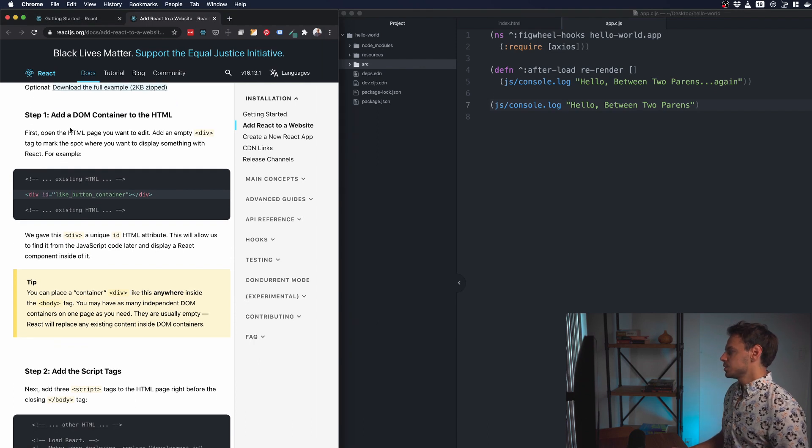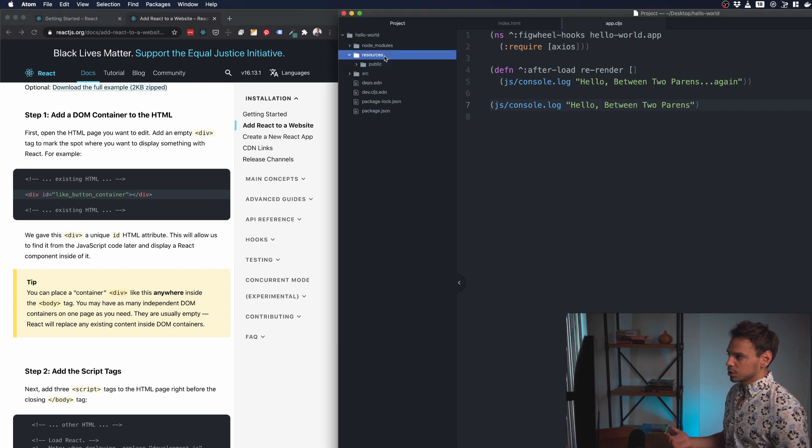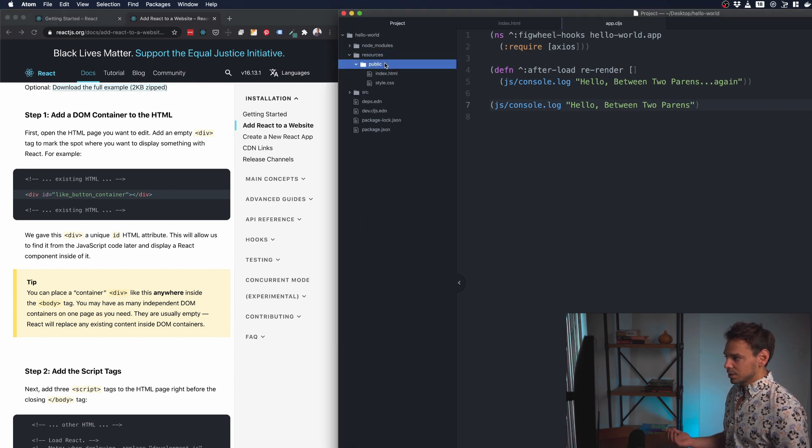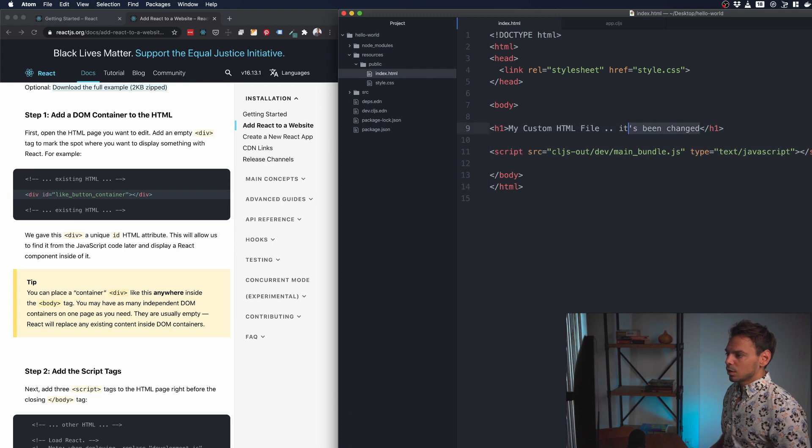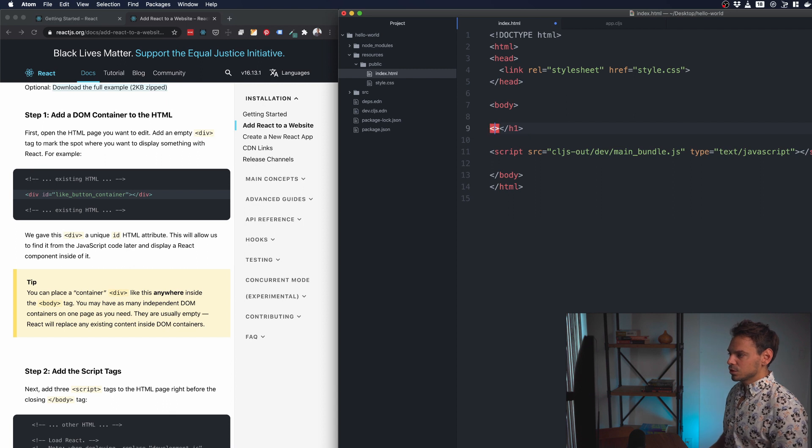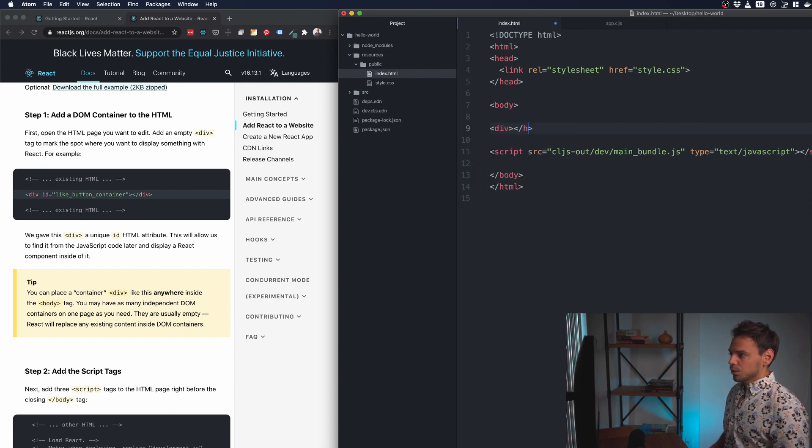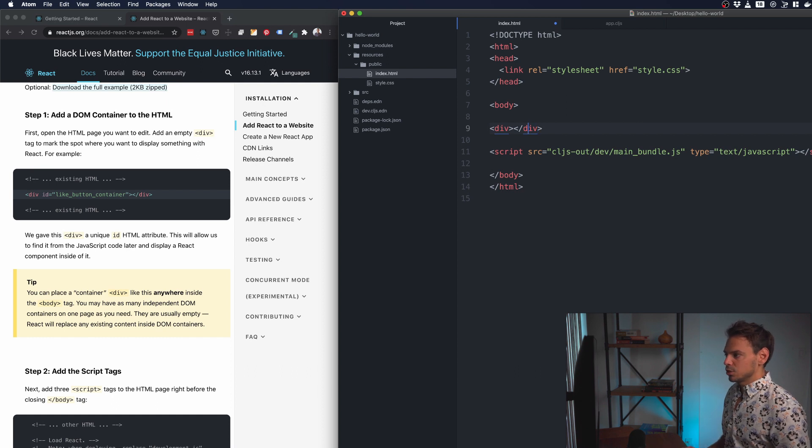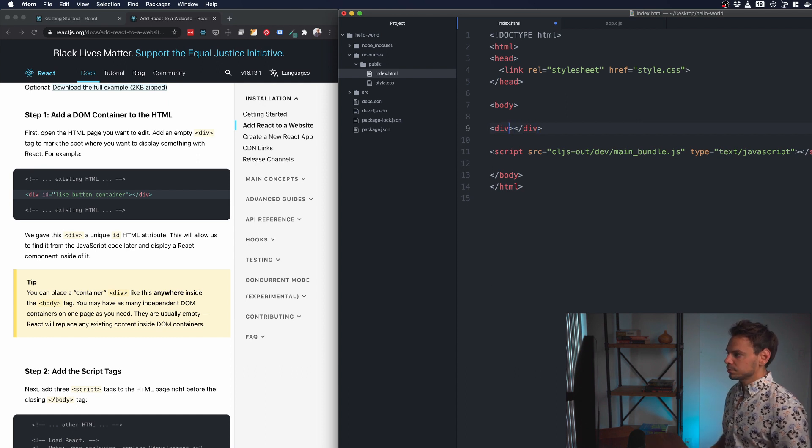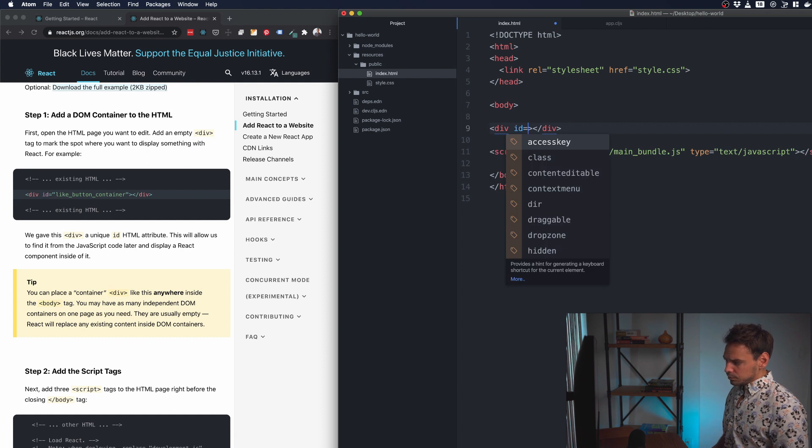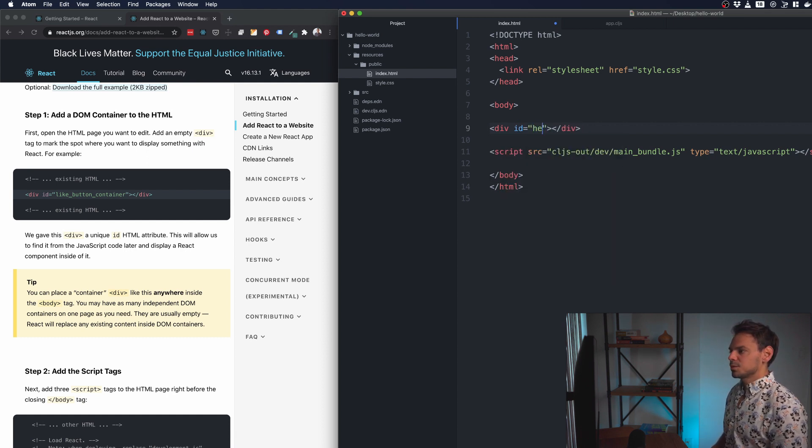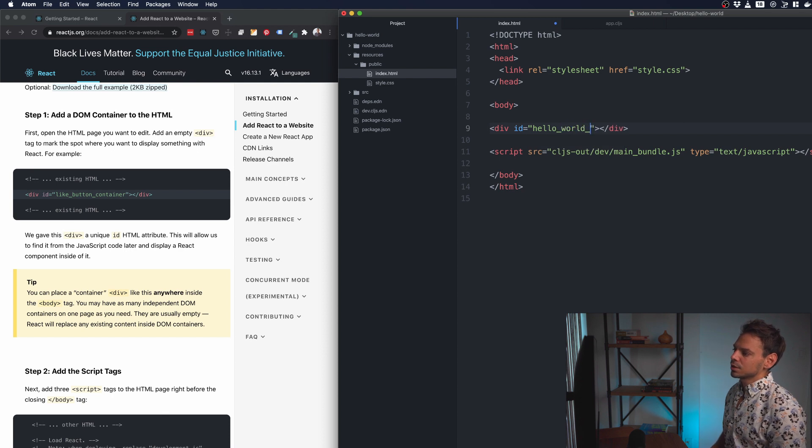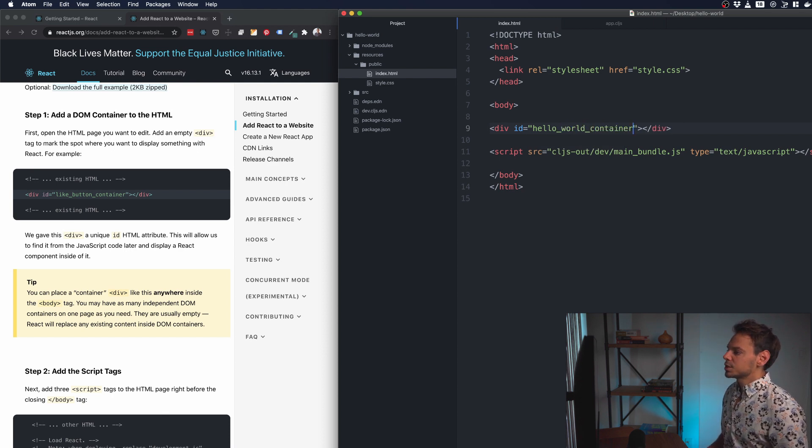So the first thing they tell us to do is they want us to go and update our index.html file. Our index.html file lives inside resources/public. So what we want to do is take out all of this content here. We don't actually need any of that. And if you haven't used React before, React renders itself inside of a div container or any container element that you give it. So in this case, we're going to give ours an ID and we're just going to give it something super obvious and specific to our application just to make things clear. So we'll call it hello-world-container. And we'll save.